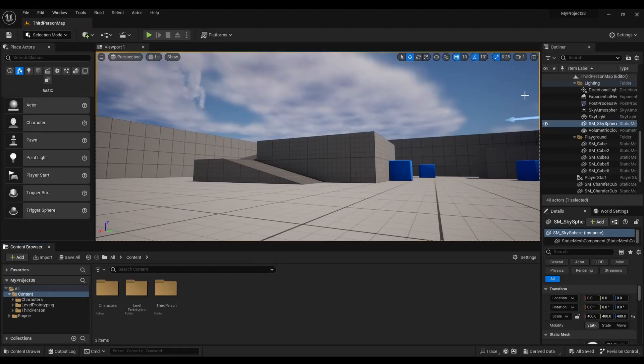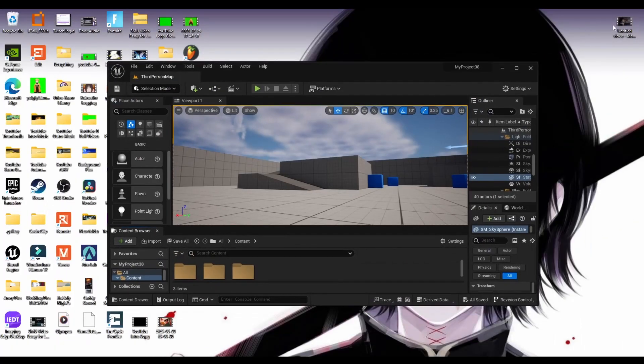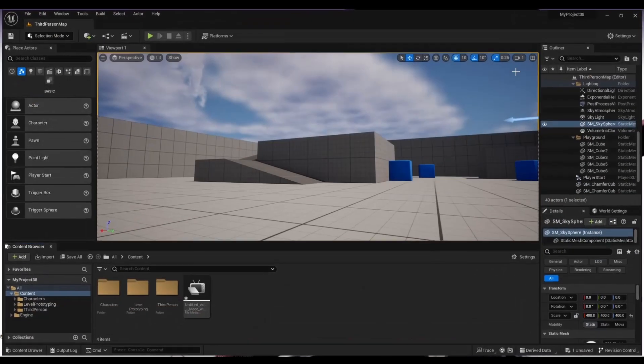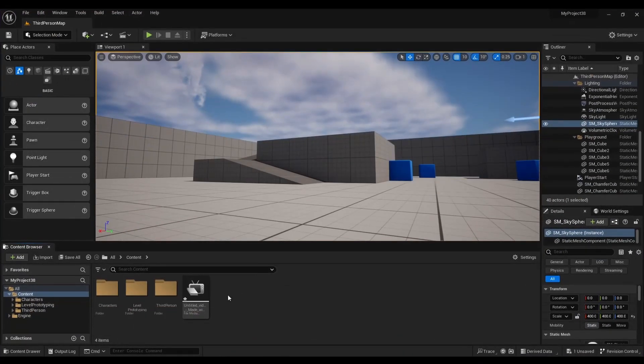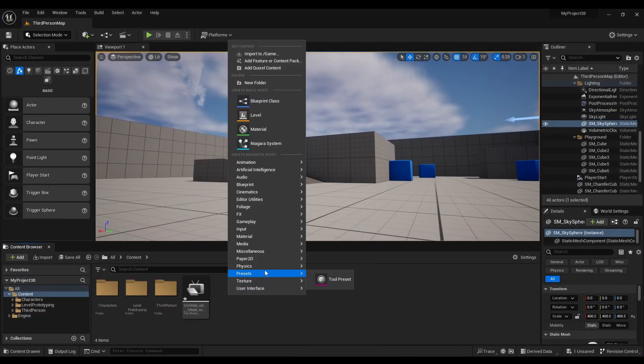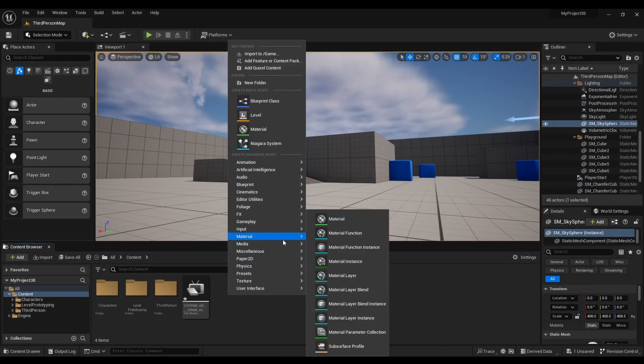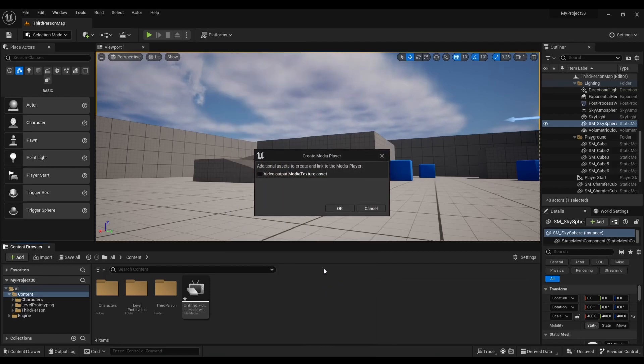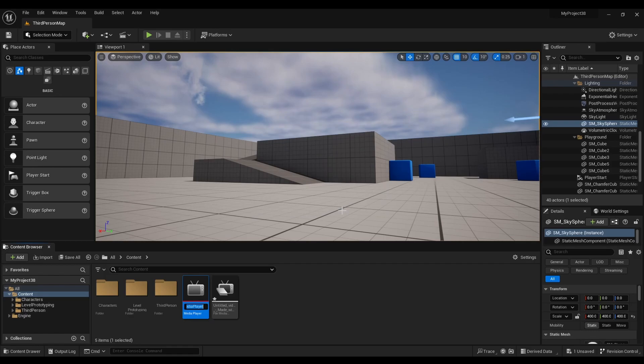First we're going to bring our video into our project, then after that we're going to right click, go to media, look for media player, click this and hit OK.